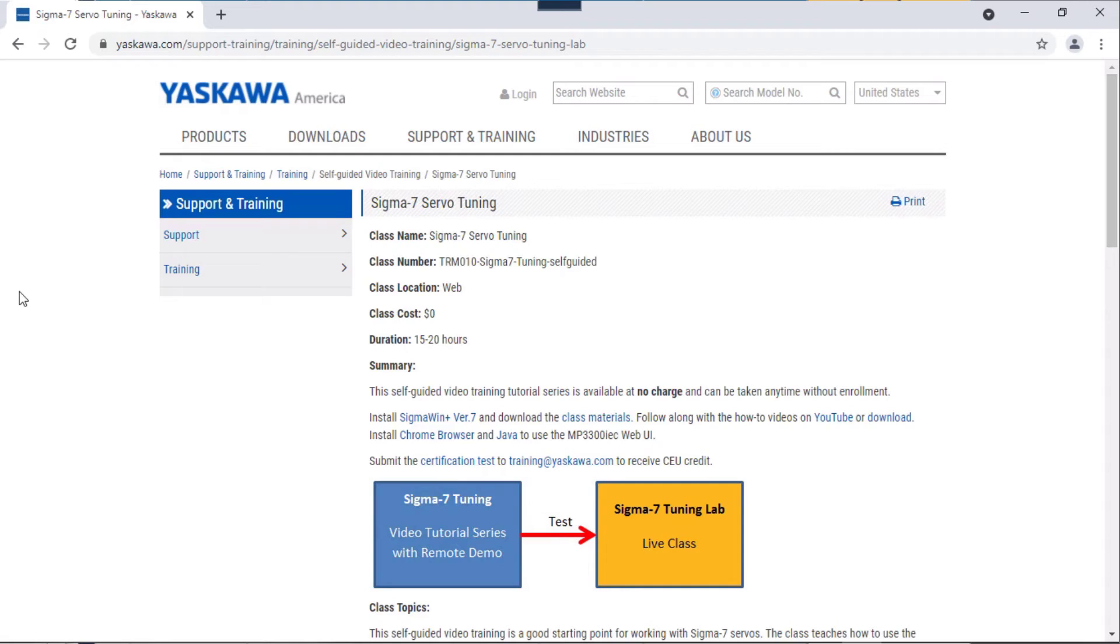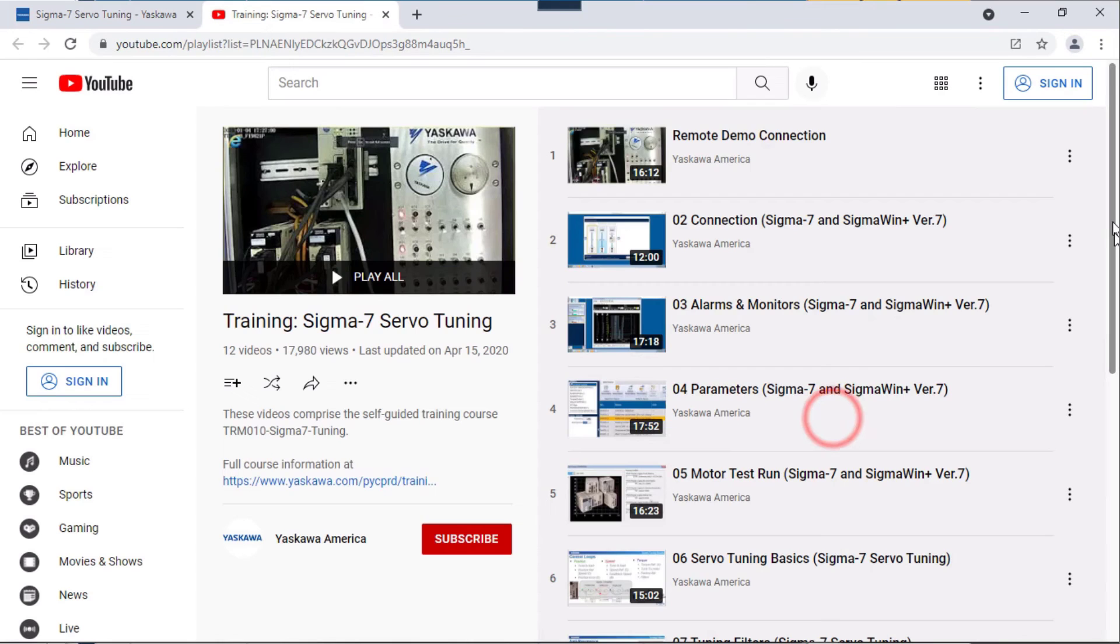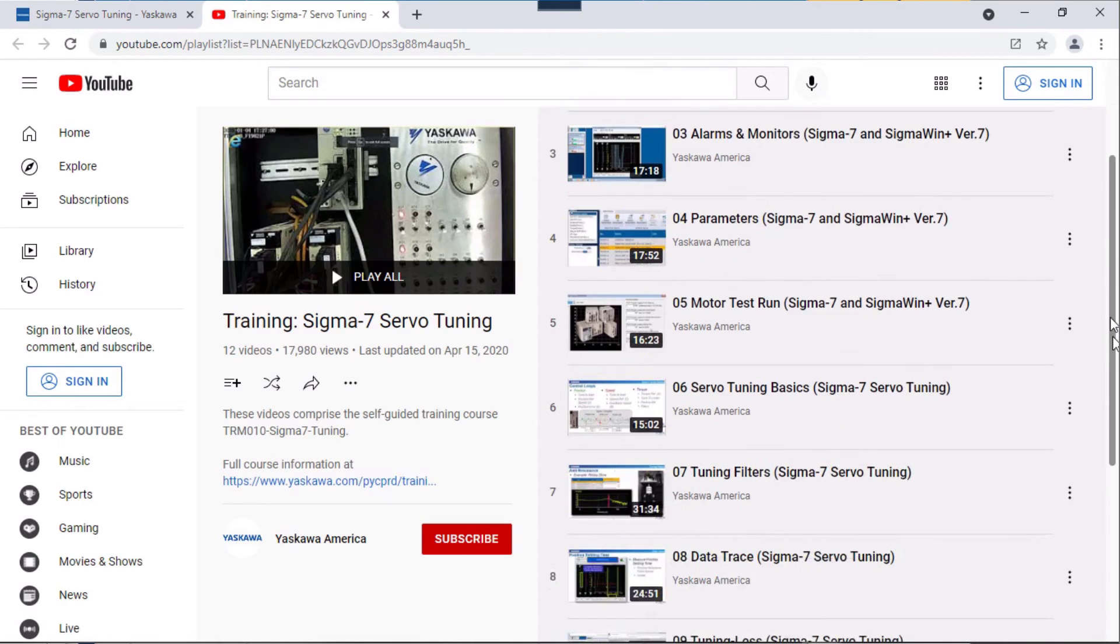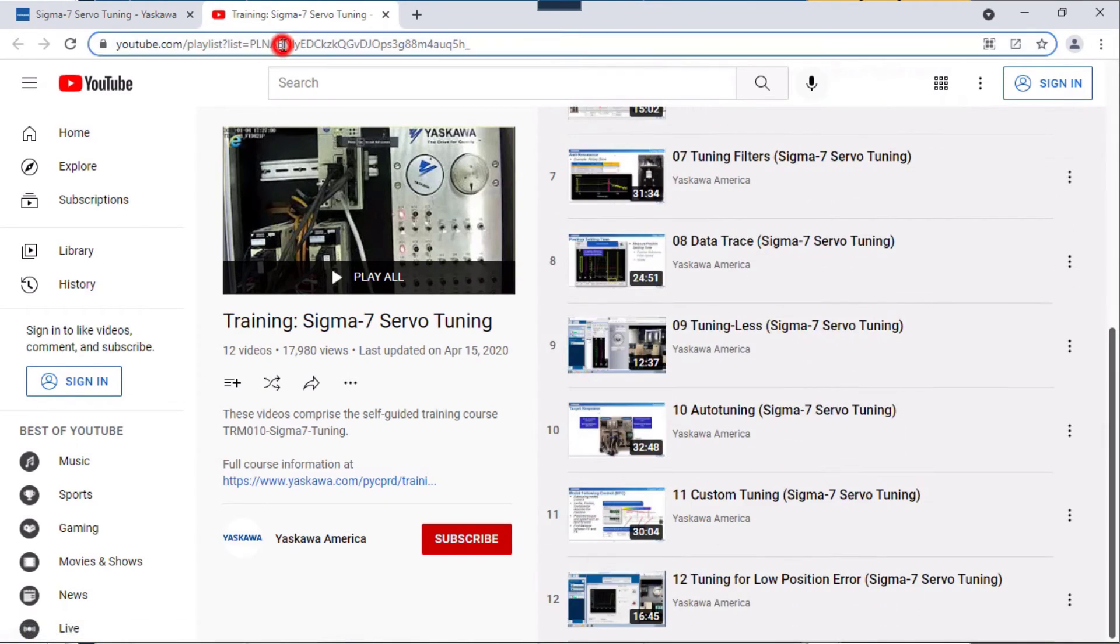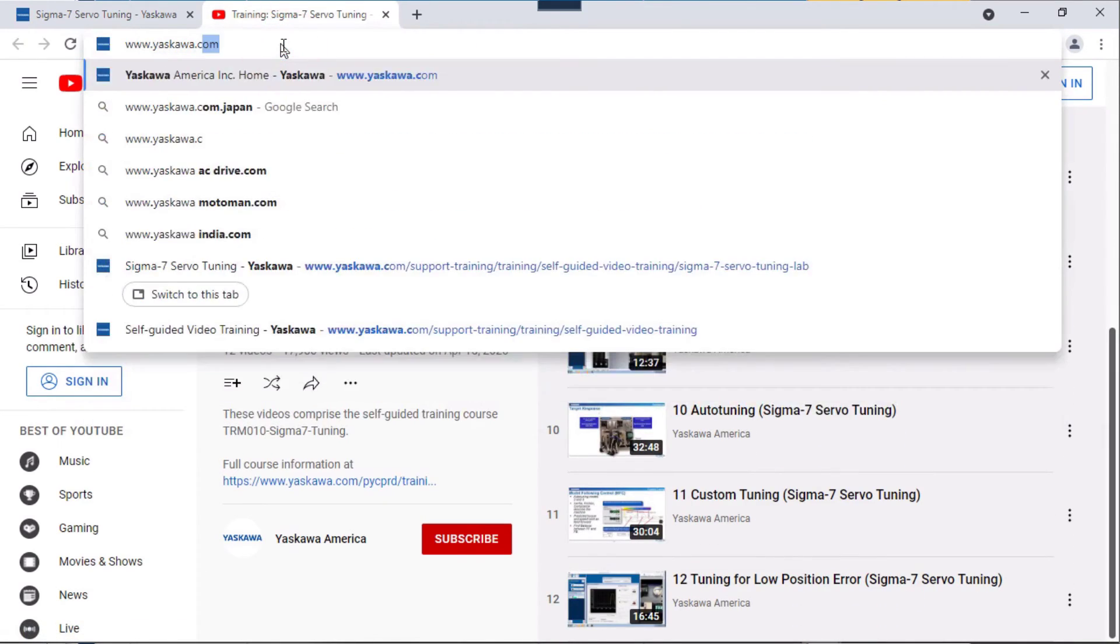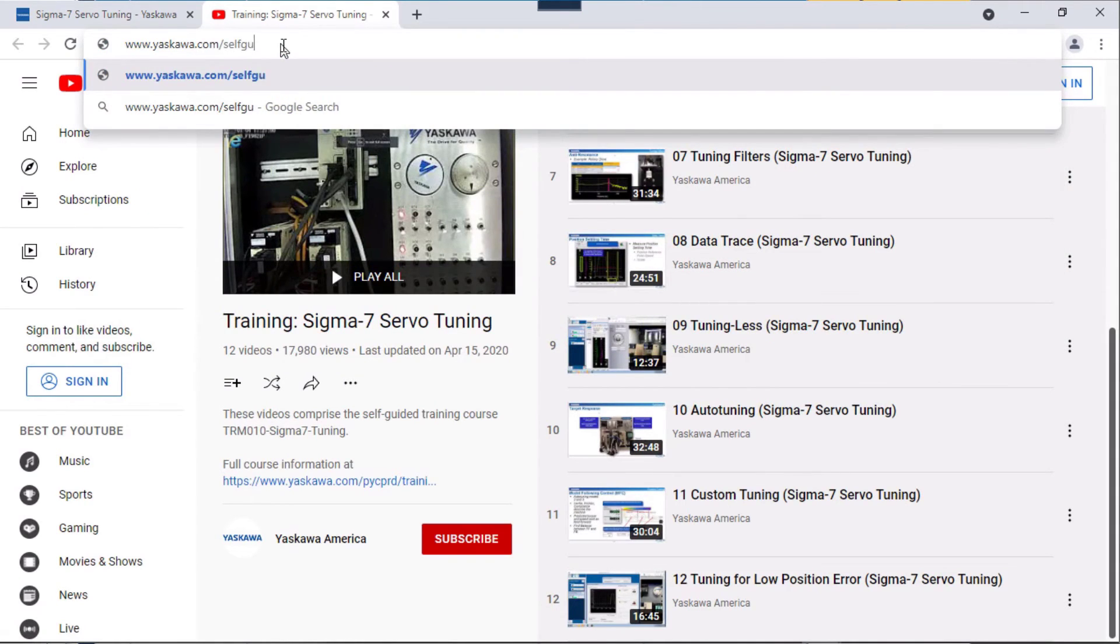Additionally, Yaskawa offers free hands-on, self-guided video training covering the basics of Sigma N-Plus software and servo tuning at www.yaskawa.com/self-guided.